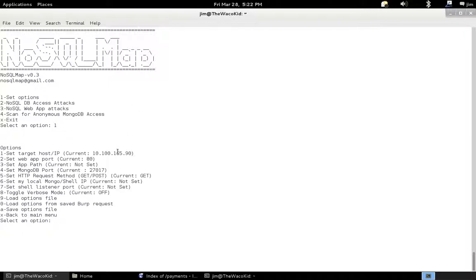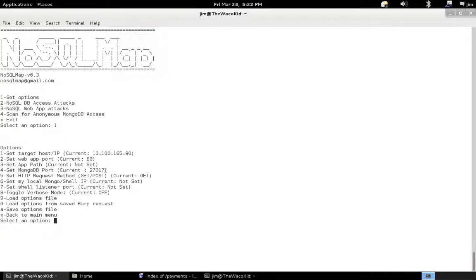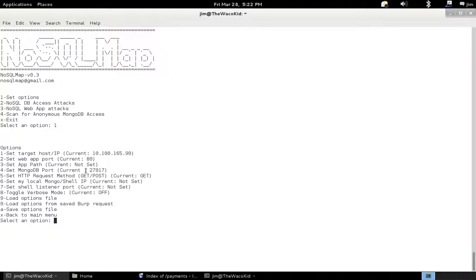You see that IP has already been set for us. One thing I'd like to point out too that was added in version 0.3, we can now attack MongoDB instances that aren't running on the default port of 27017. My friend Ming Chao suggested that I add the ability to change the port. Apparently there's some hosted instances there. They changed the default port in an attempt for security through obscurity, I guess. But they're findable. And as you can see, I've now set the option for you to change that in NoSQL map.